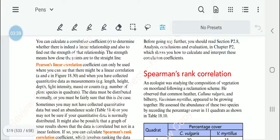We can also use the correlation coefficient to find the strength of the relationship — that is, how close the data points are going to be to the straight line.